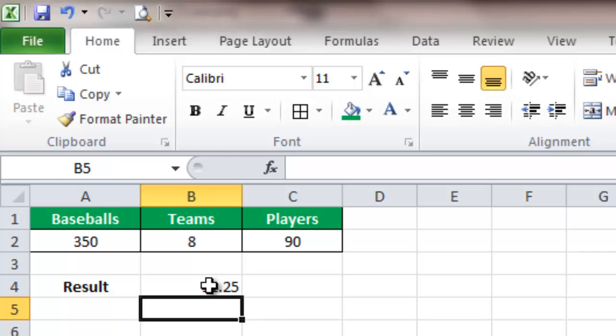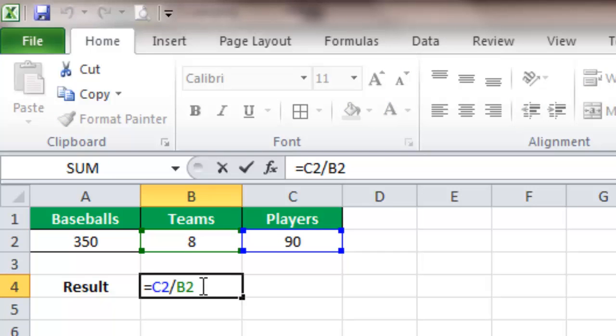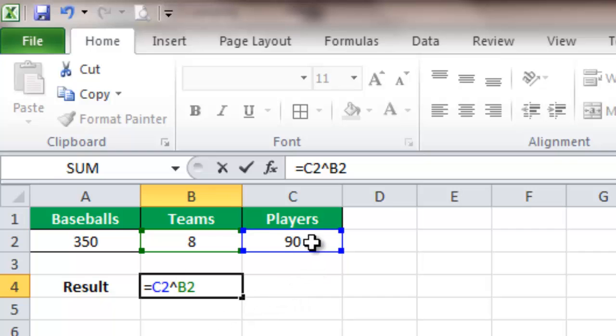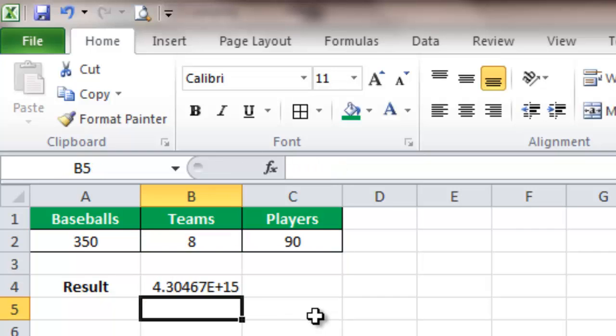The operand formula is the little hat that is above the six. To get it, you click shift and six, and that's going to give you the first number by the power of the second number. In this case, it's going to do 90 to the power of 8, which we can see takes to a very, very large number.